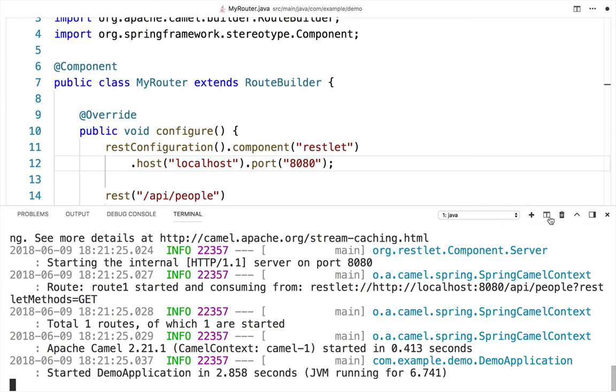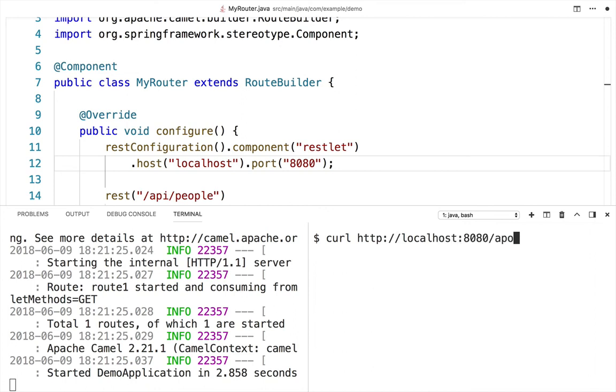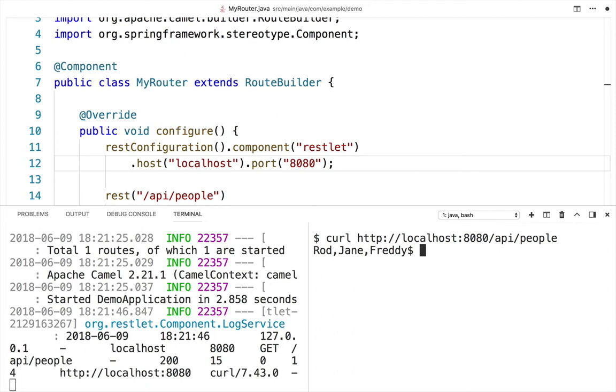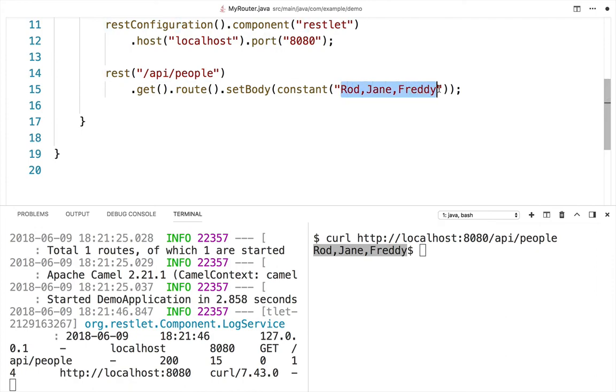Test the API using a simple curl command to /api/people, which returns the string we set up earlier. Here's the list of people - this is what we configured Camel to return.